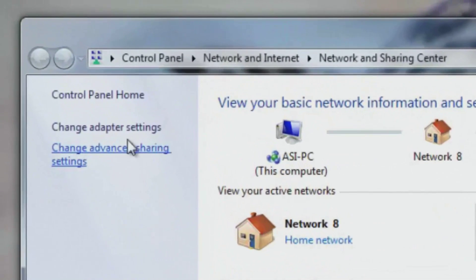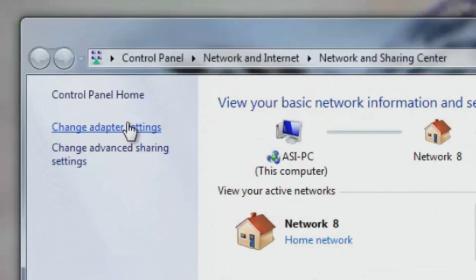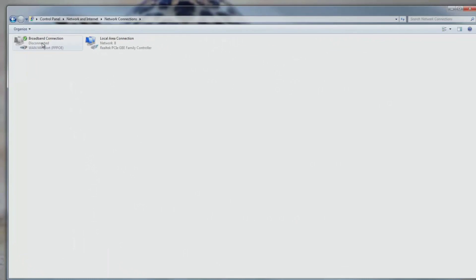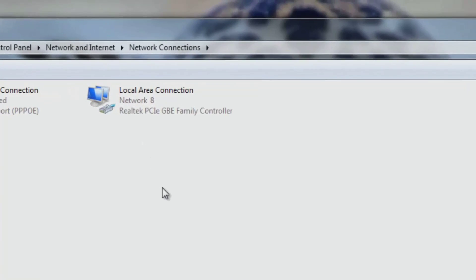After that, you will click on Change Adapter Settings. Here you will right-click on the network adapter you are using.